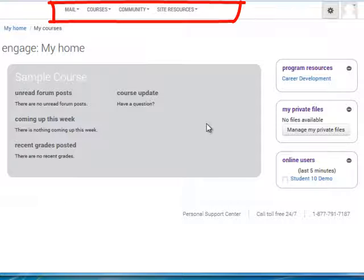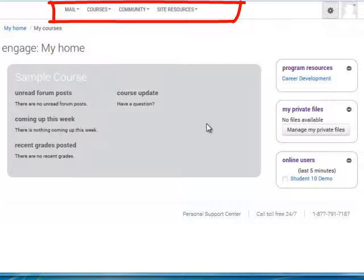The main menu bar at the top of the screen provides quick access to commonly used features, such as your course mail, a listing of the courses that you are enrolled in, community groups, and your university resources.